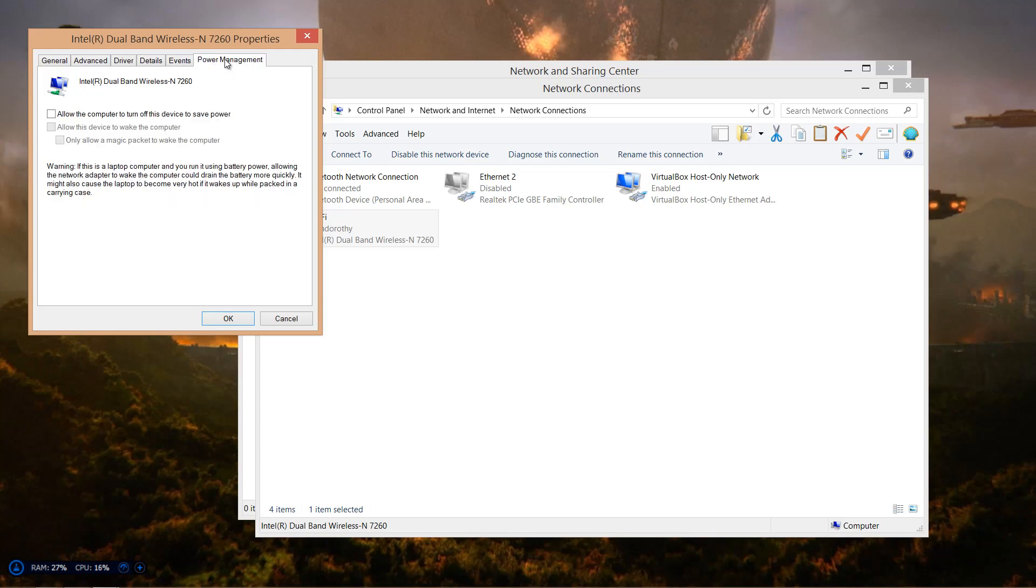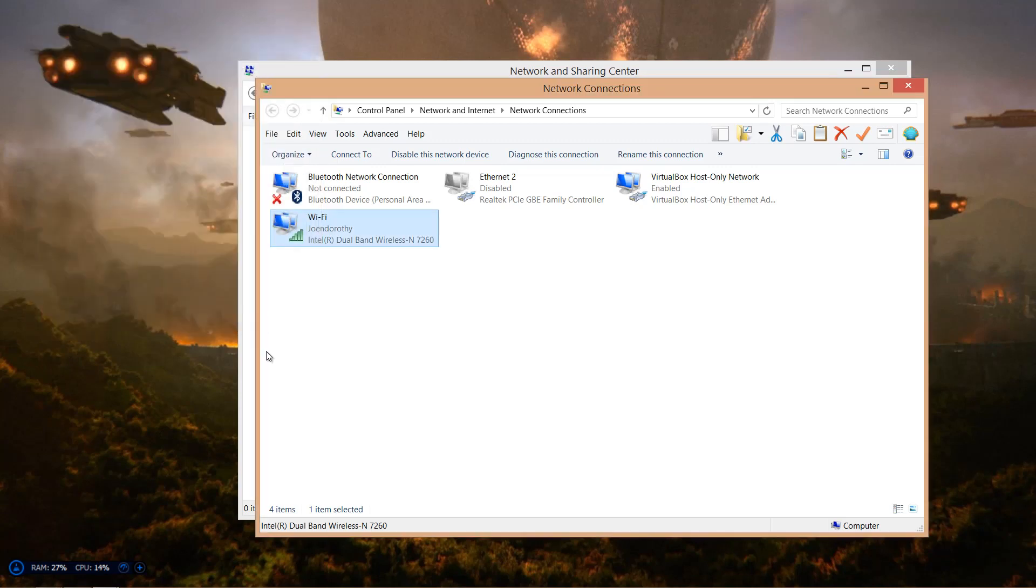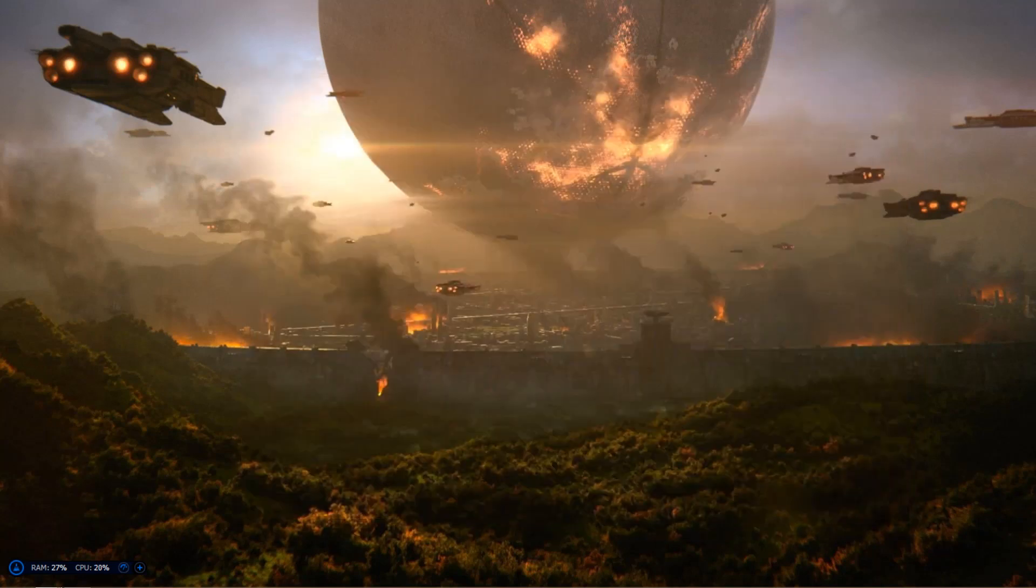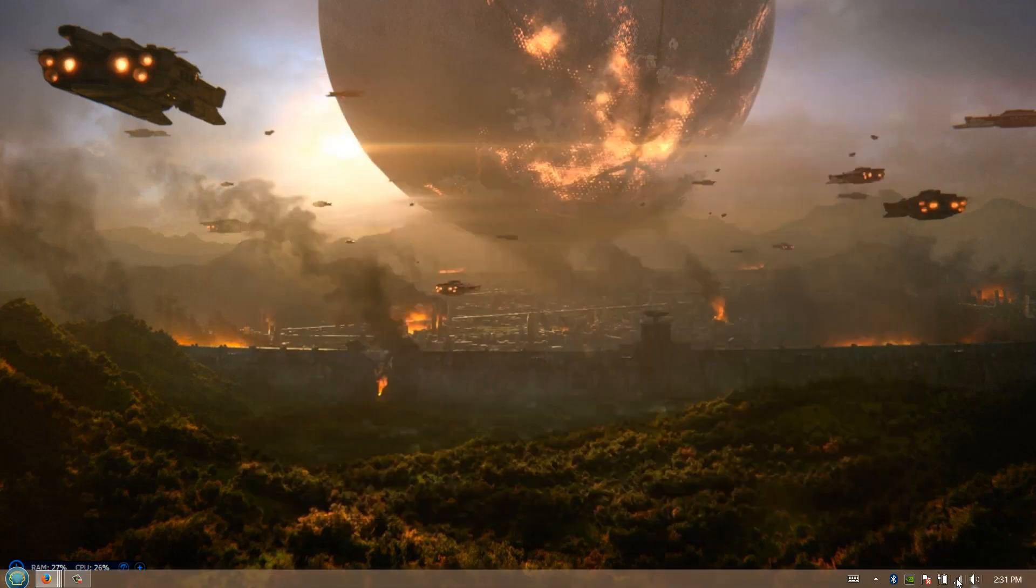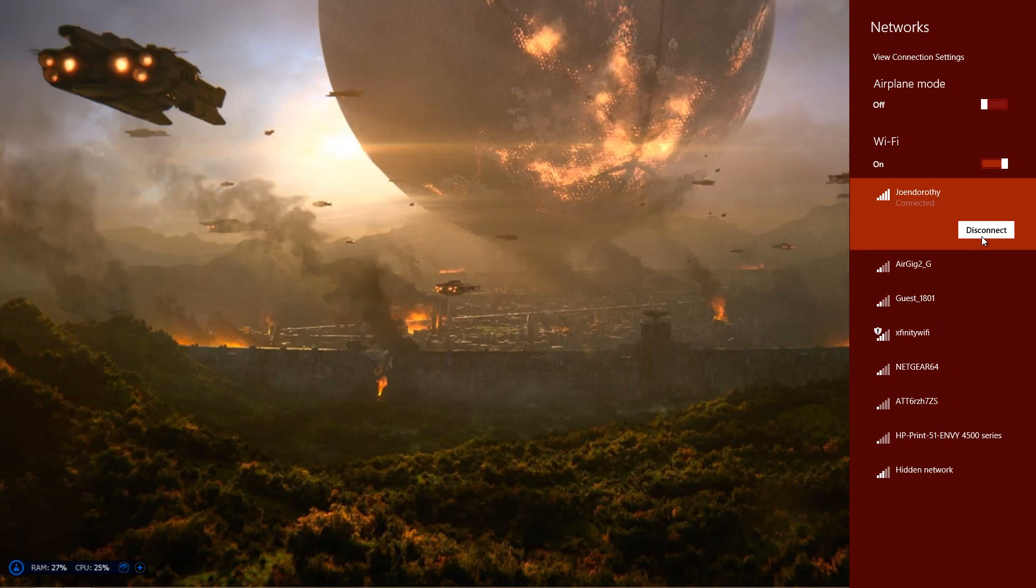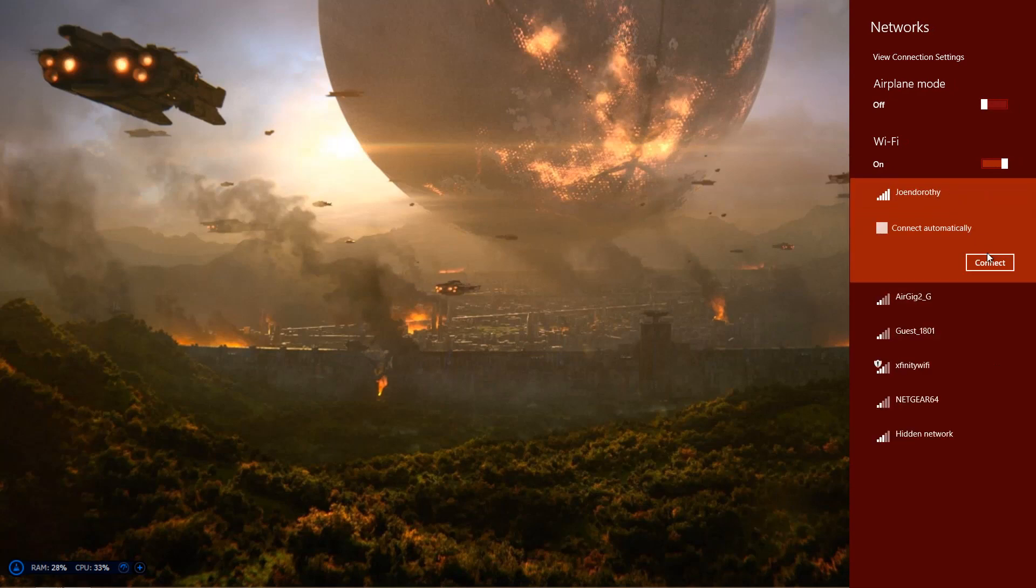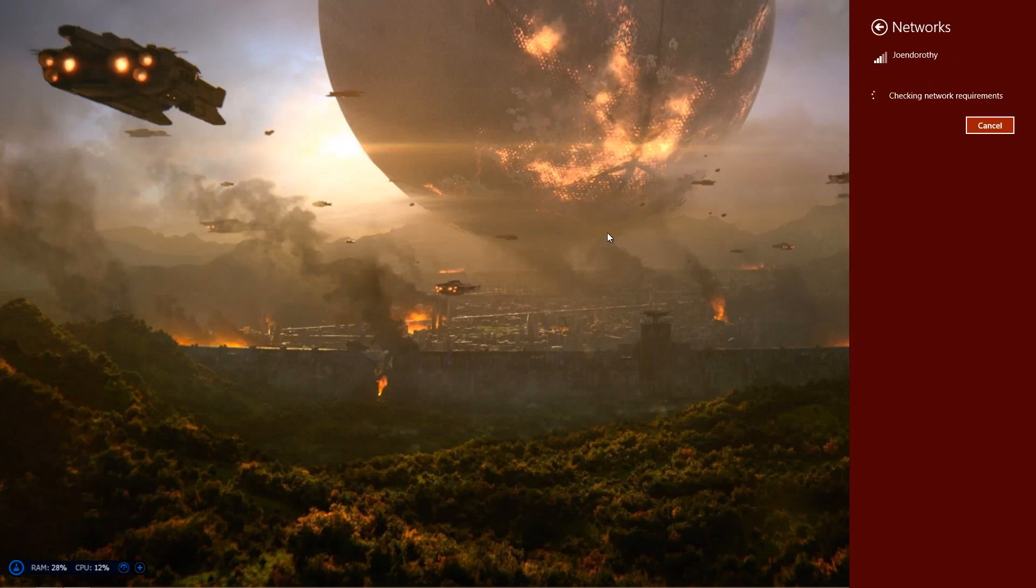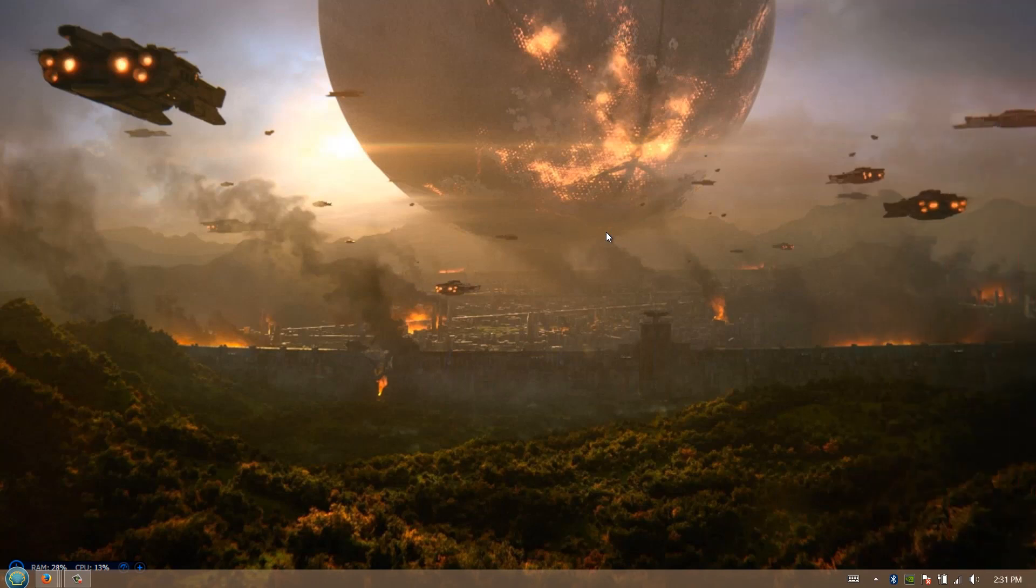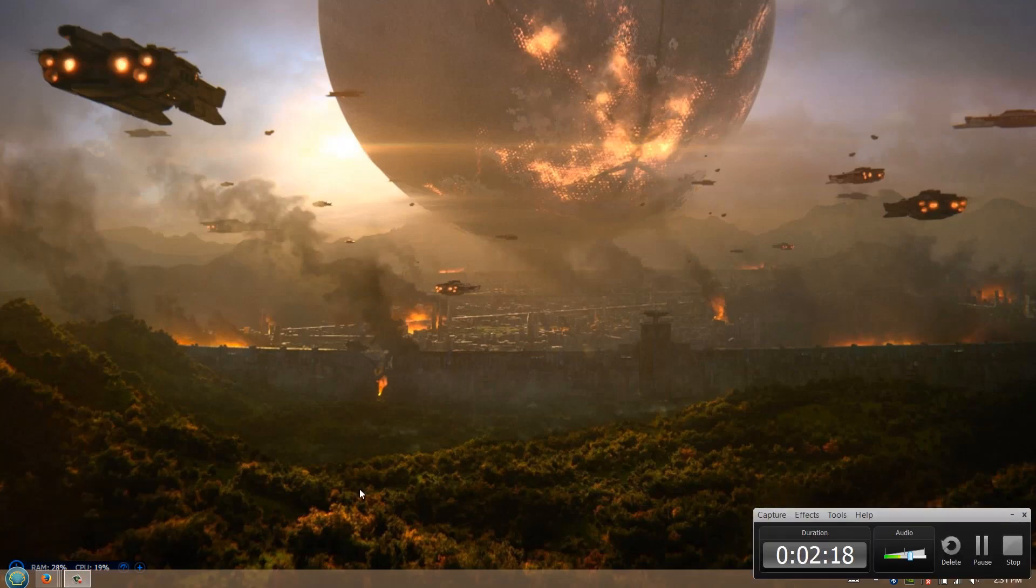And then uncheck 'Allow the computer to turn off this device to save power.' Uncheck that, click OK, and restart your internet connection. From now on, your internet should be a lot better. Thank you for watching.